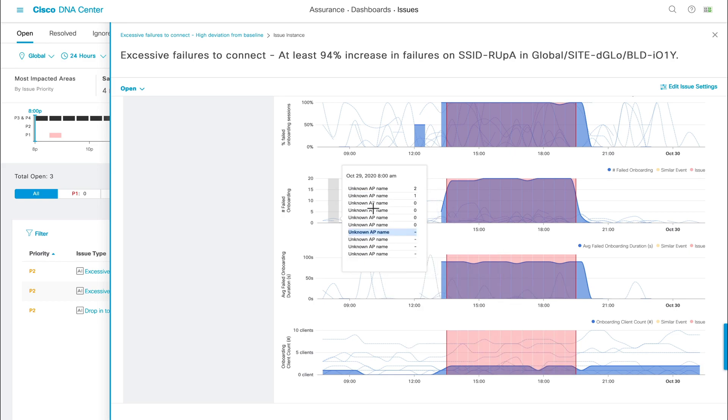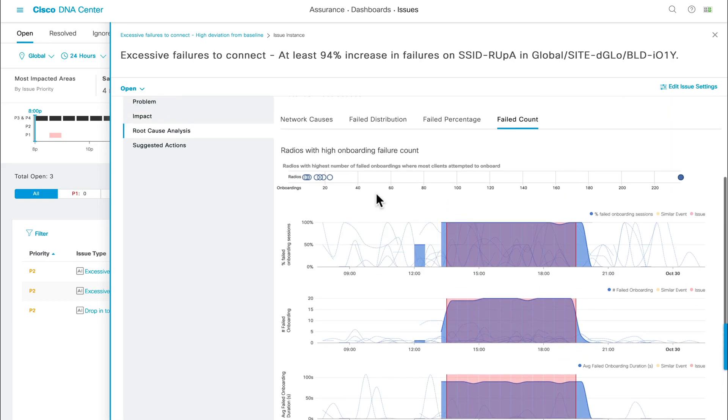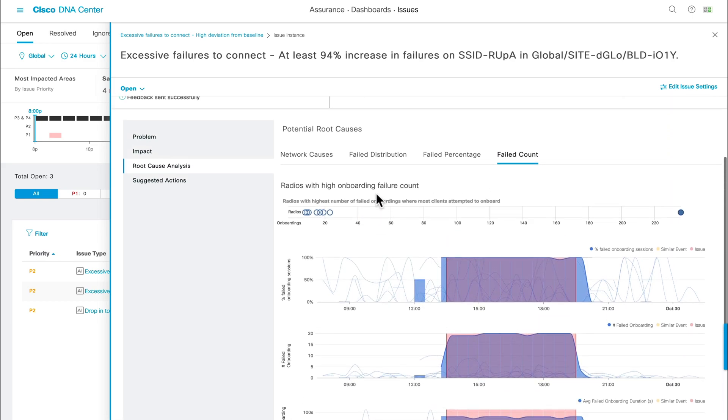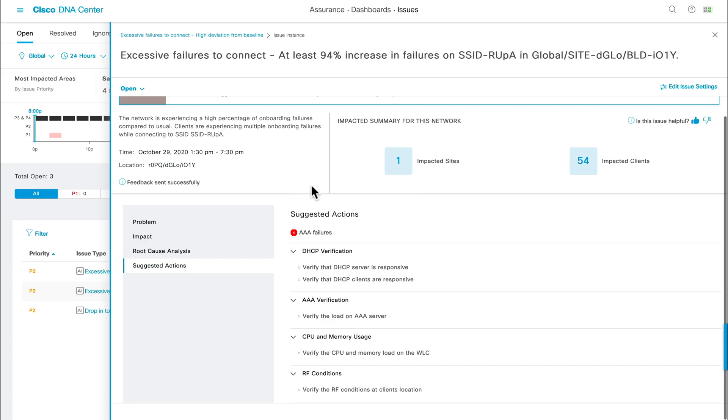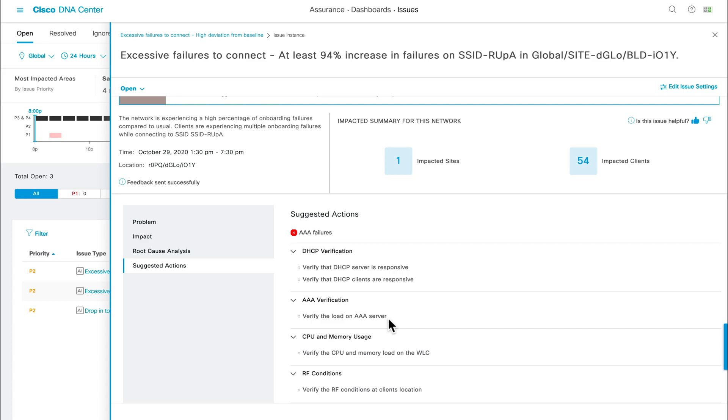Finally, now that we've gathered all the data around this issue, we can click on suggested actions, and you'll observe AI-driven analytics even provides you with exact steps that you can take to resolve this issue, such as checking that the AAA server's load is within the threshold, and many more. And in addition to client onboarding failures, there are so many more anomalies that this feature can detect. With that being said, this is the power of Cisco's AI-driven cognitive analytics with dynamic baselining.